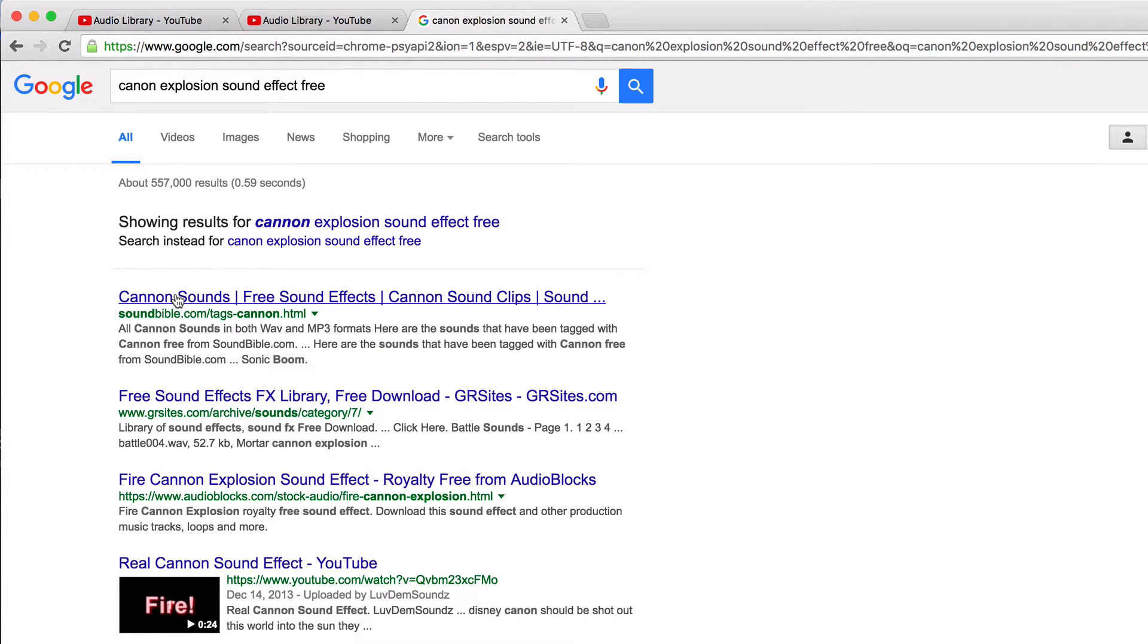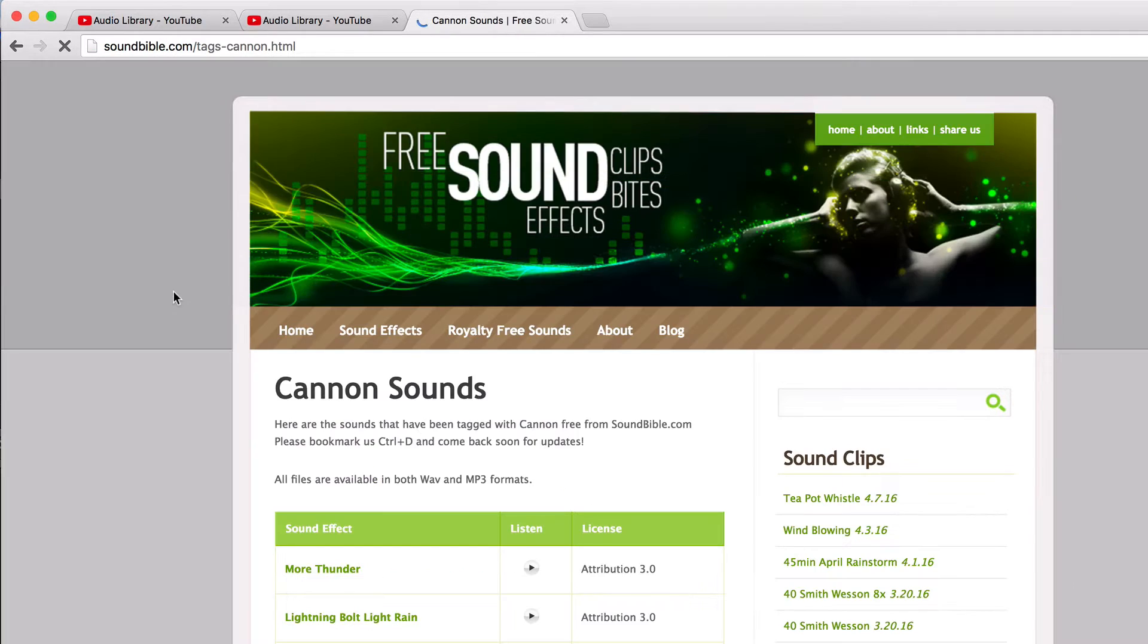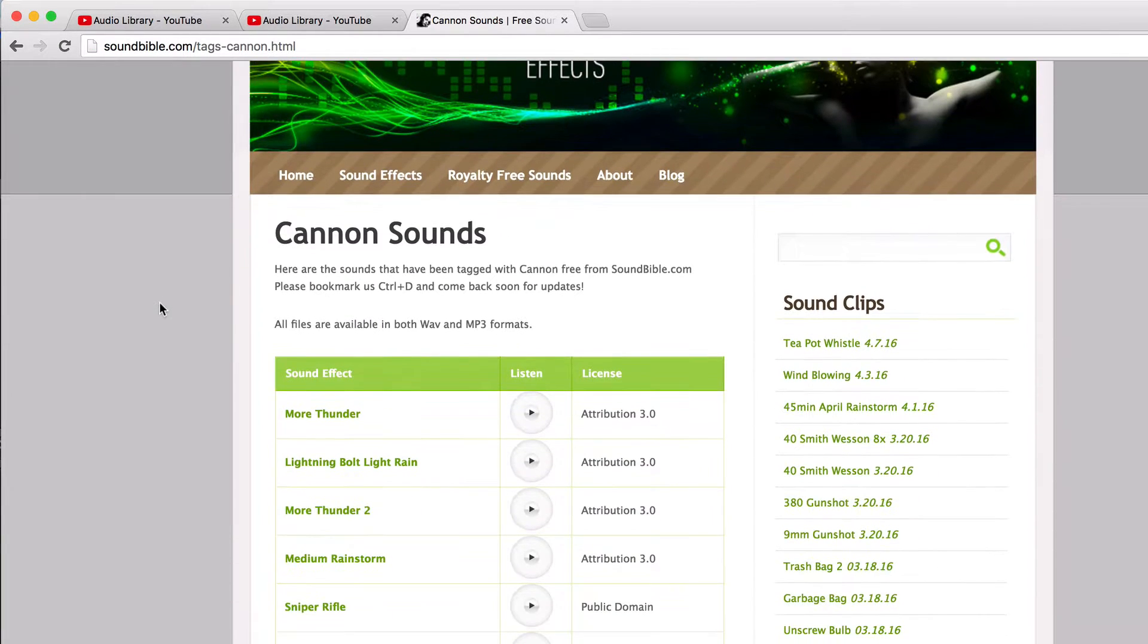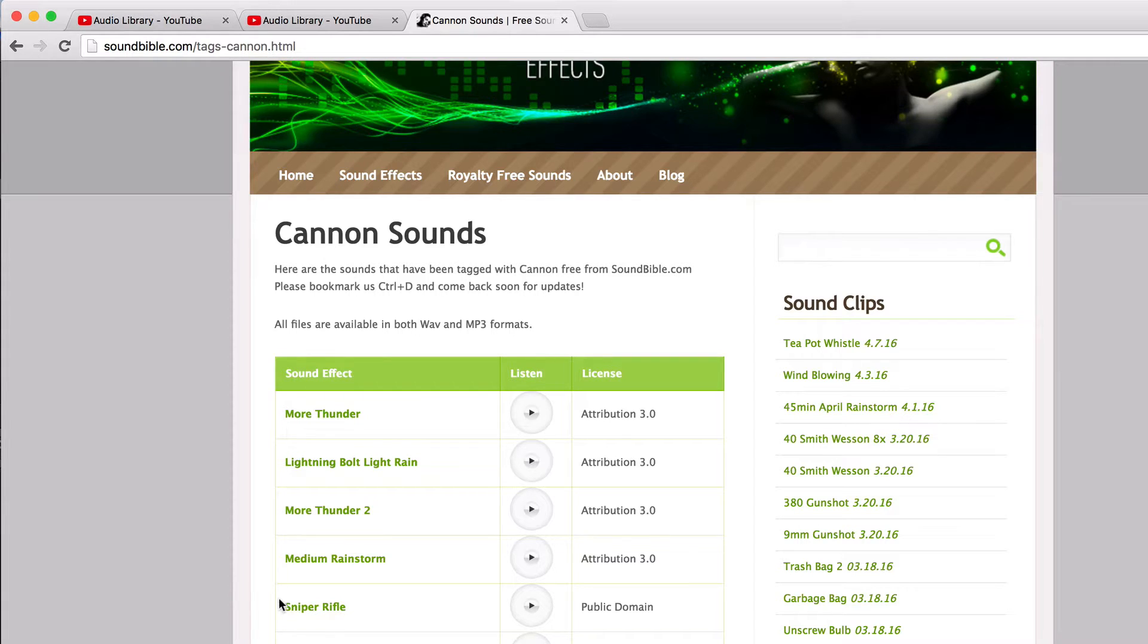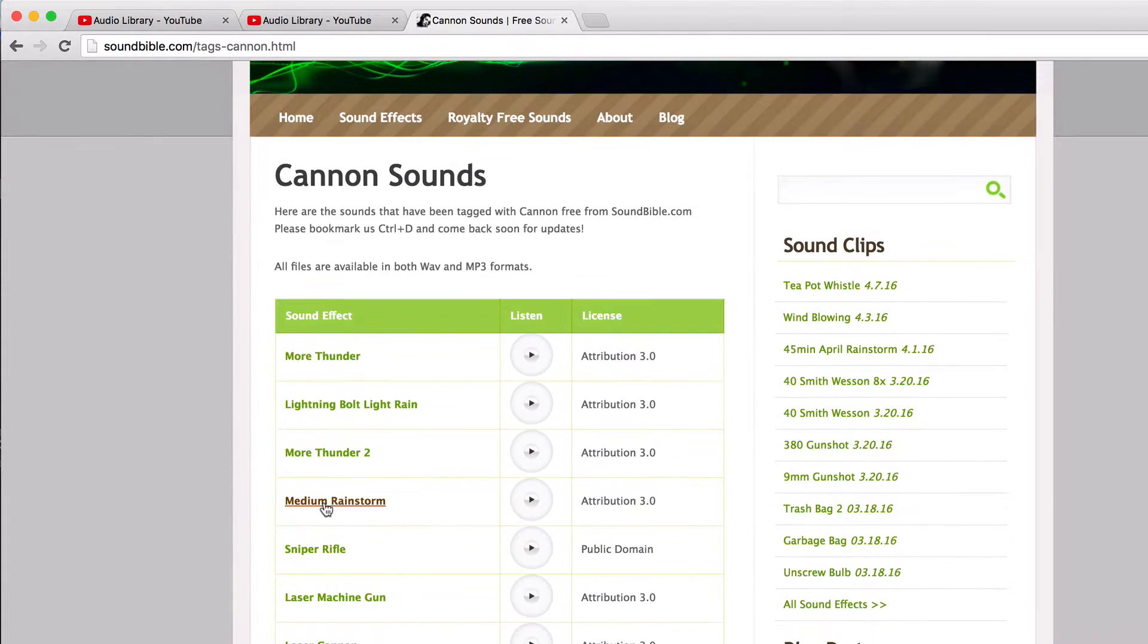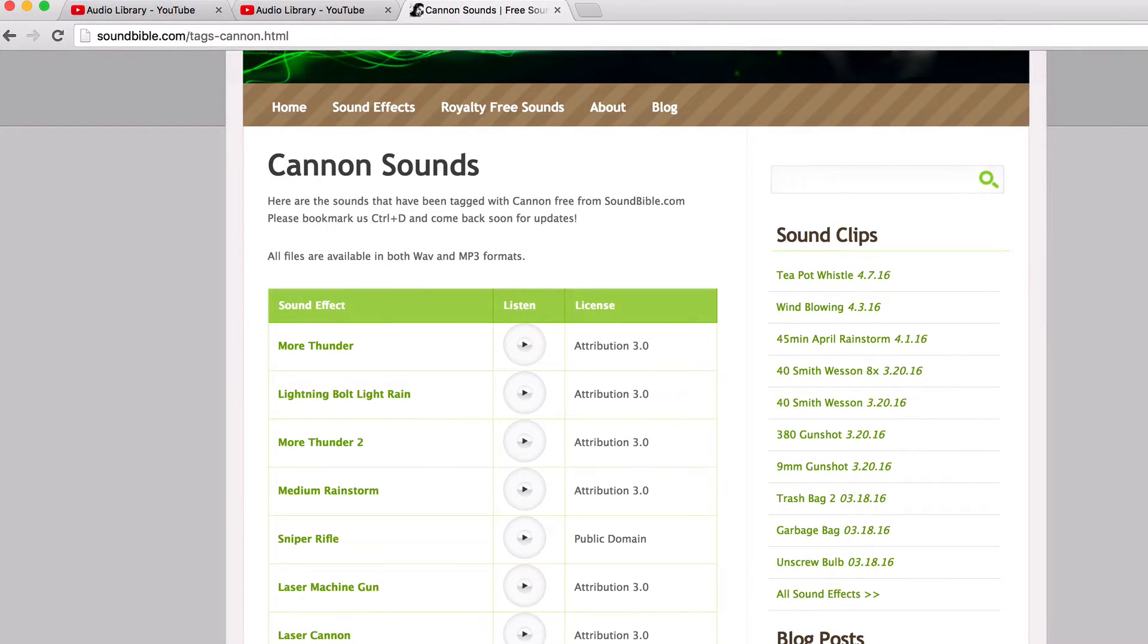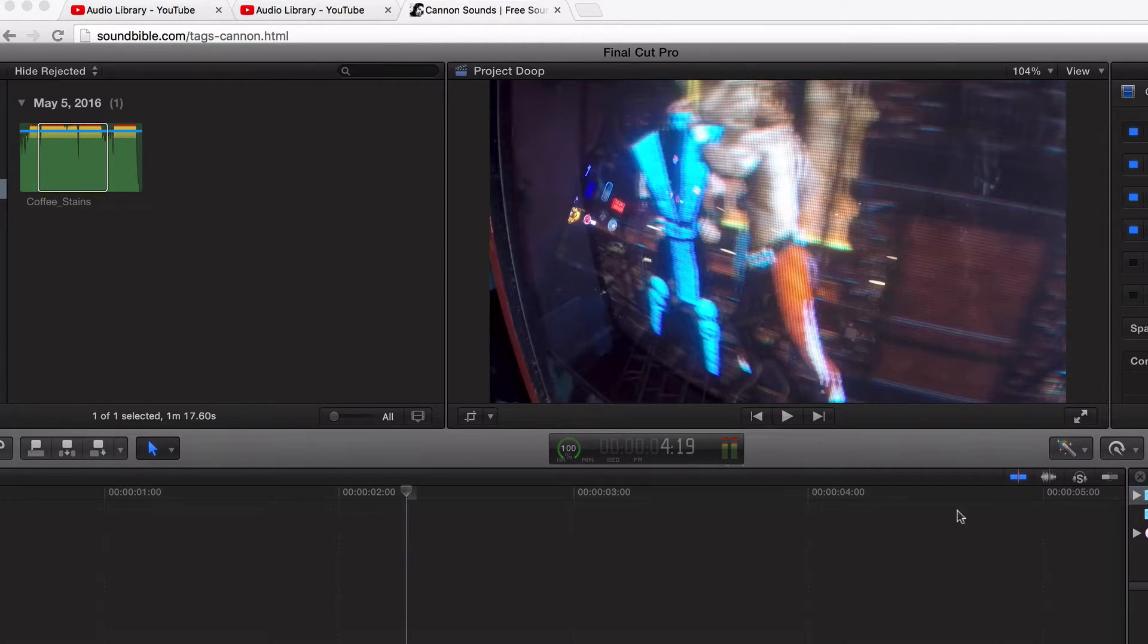Sound Bible is a big one. A couple of these, you just have to sign up for email and they'll let you download for free. So that's kind of the gist. That's the three ways I go about getting my sound effects.